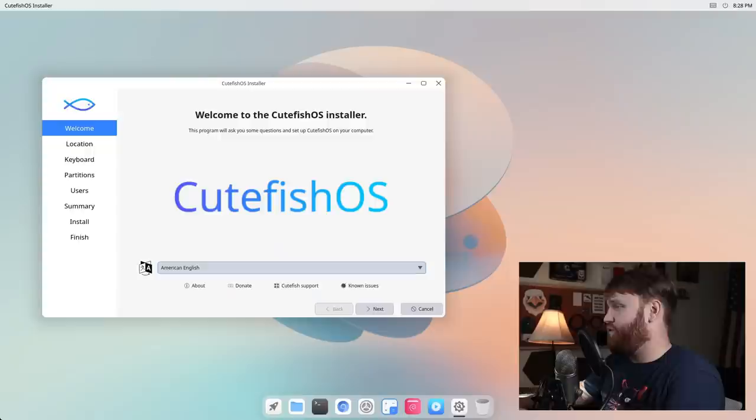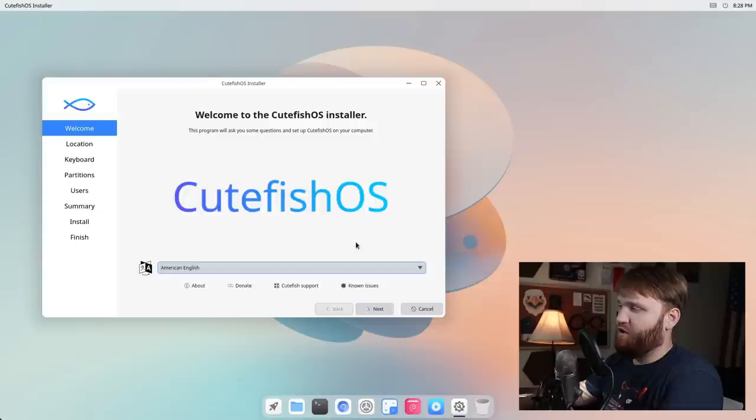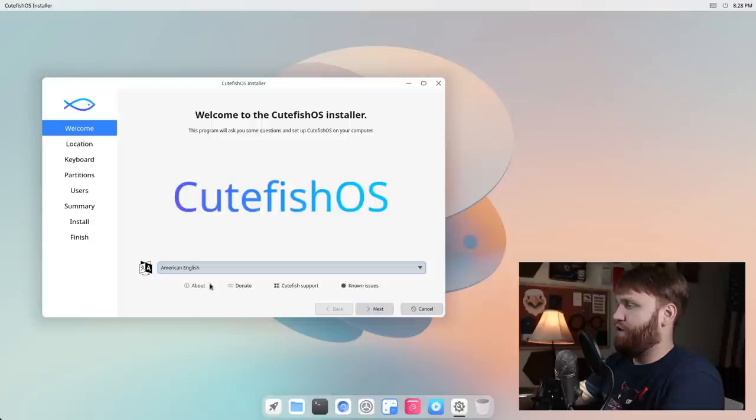Unfortunately I'm having to do this on a virtual machine, so this isn't going to be on physical hardware. With that said, this is our welcome to Cutefish installer. I just booted into the ISO, it looks very familiar. I'm not going to get too into the UI yet, we're just going to quickly run through this.